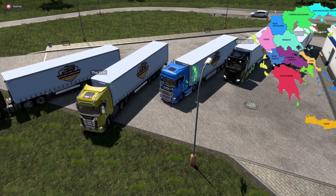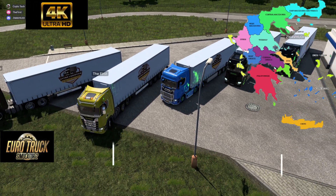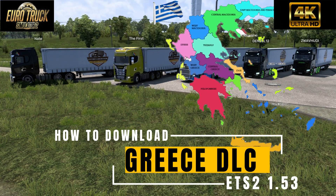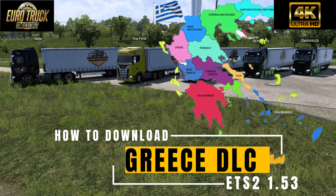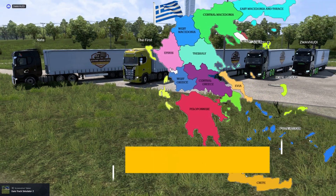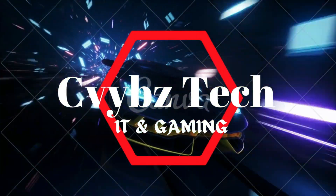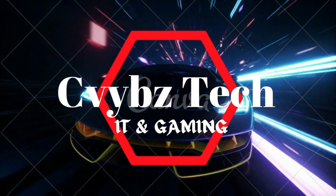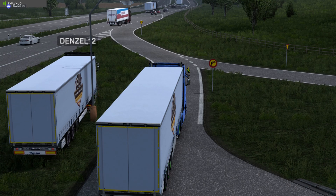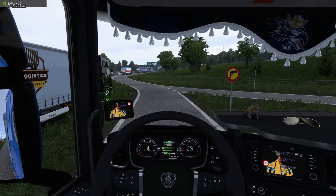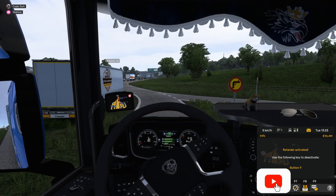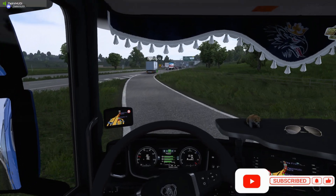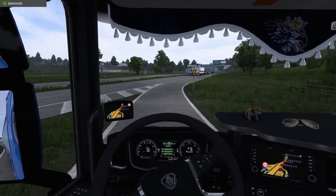Greetings guys, this is C-Vibes Tech. In this video I will show you how to download and install the new Greece DLC for ETS2 1.53. If this is your first time to come across this channel, please click on the subscribe button and turn on the notification bell icon. Let's get started.